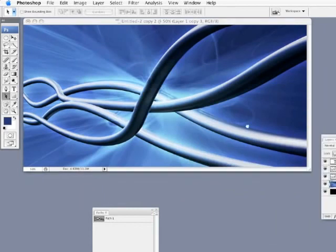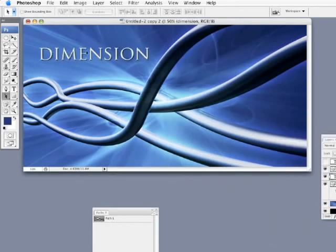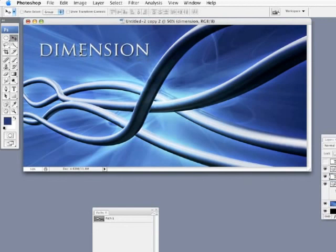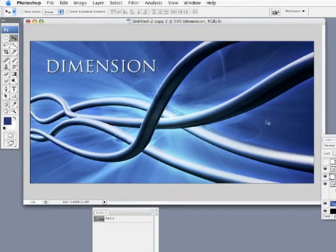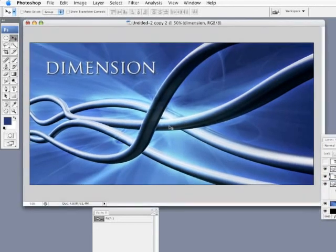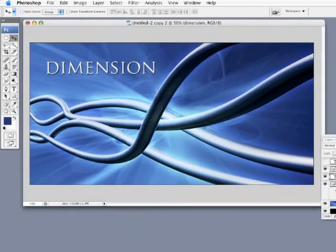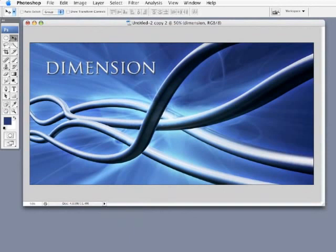If I go over here and drop some text in. Dimension. Going ahead and created a really cool 3D tubing effect, all right there inside of Photoshop.